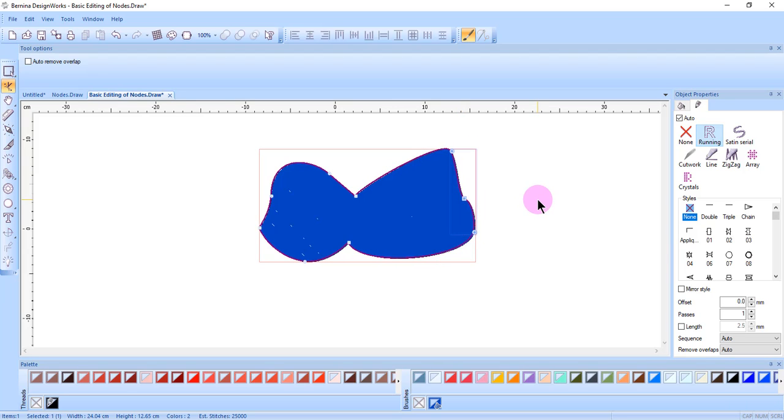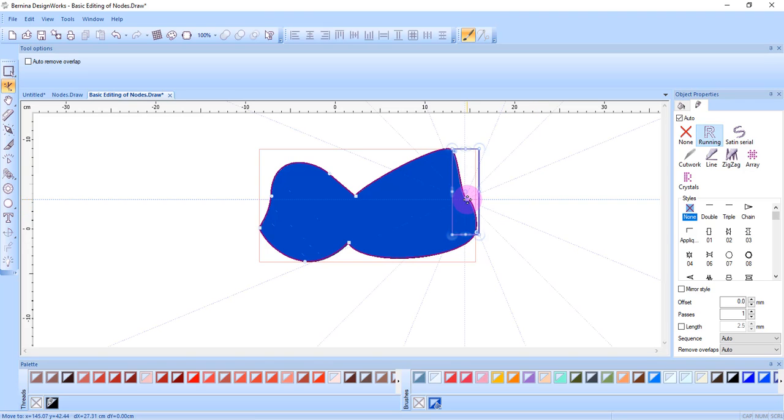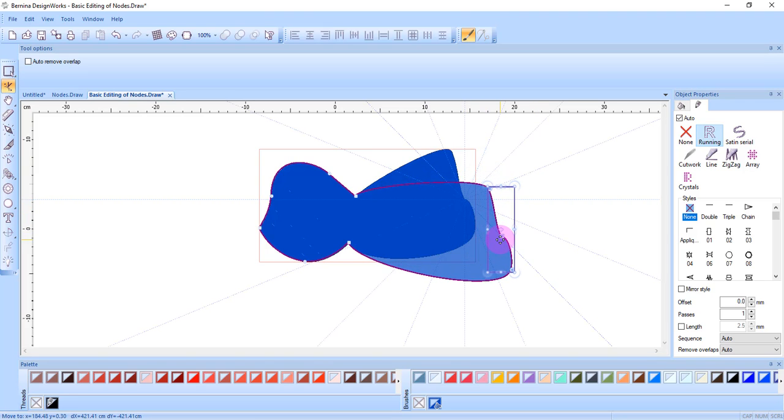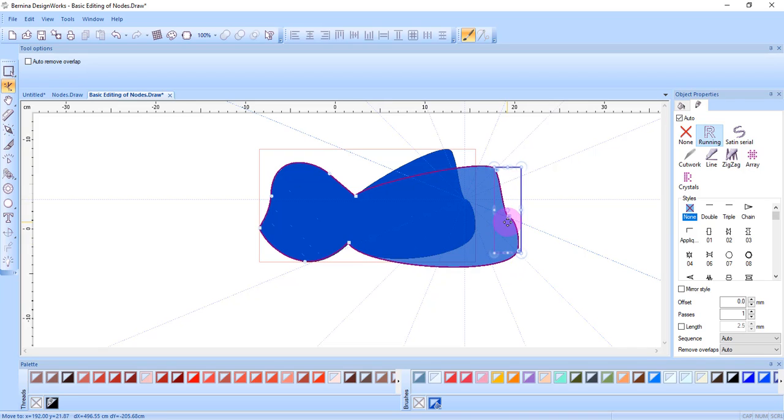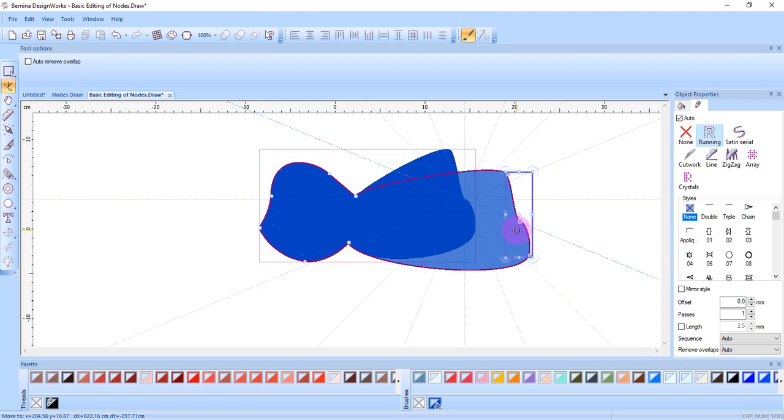If you hold the control key down as you're moving nodes, guidelines will appear and you can snap to the guideline at every 22.5 degrees and the node that you're clicking and dragging will snap to that guideline.